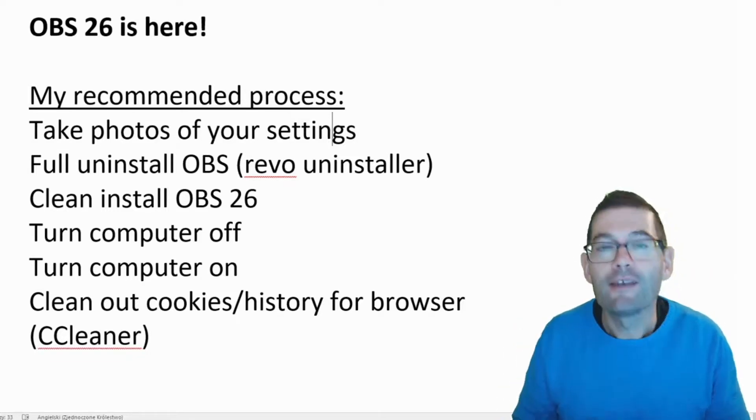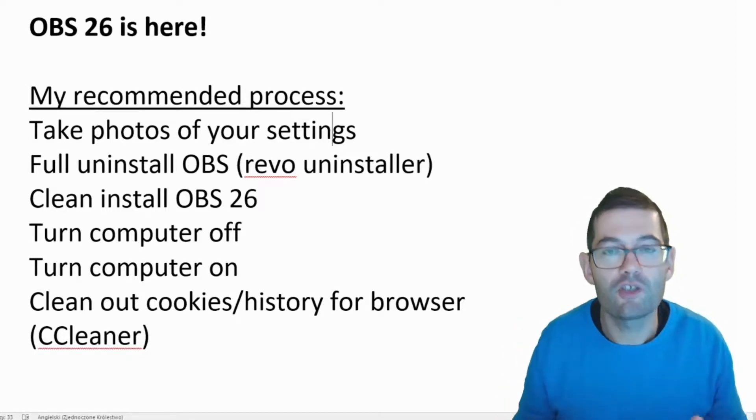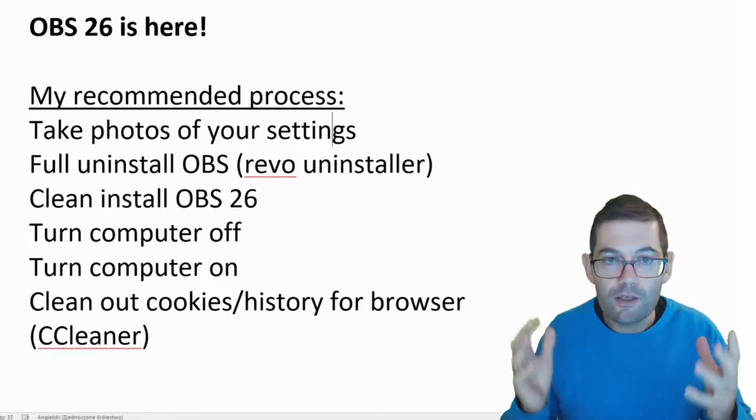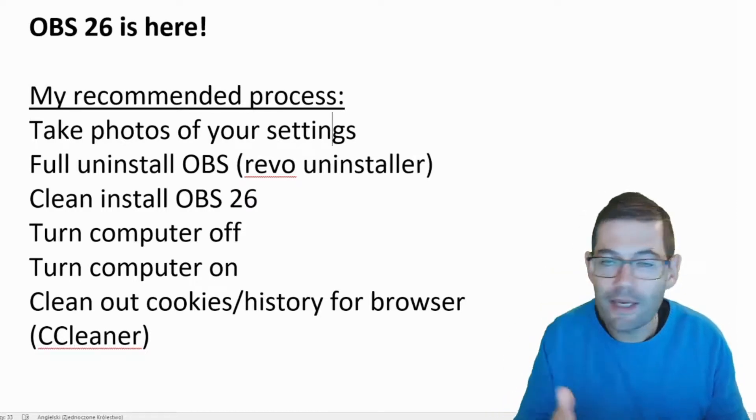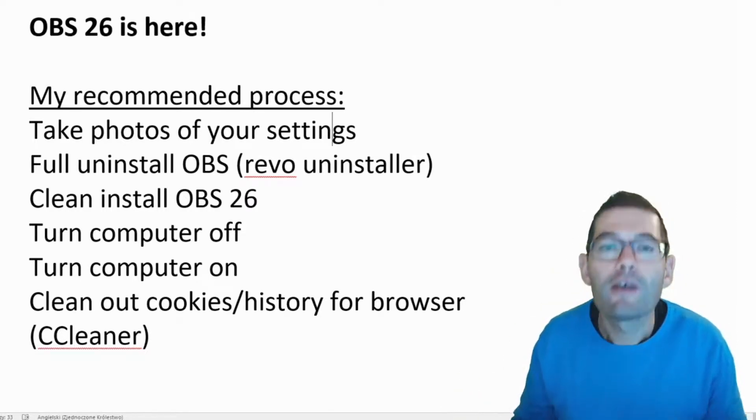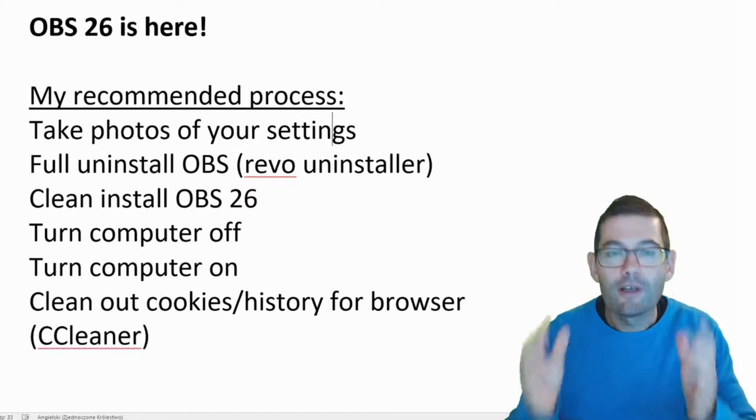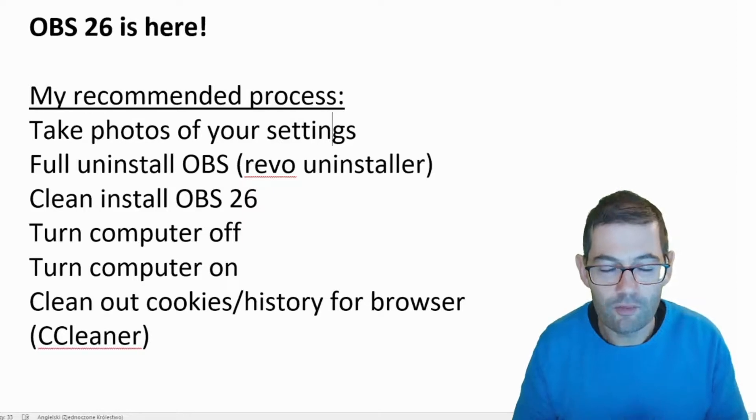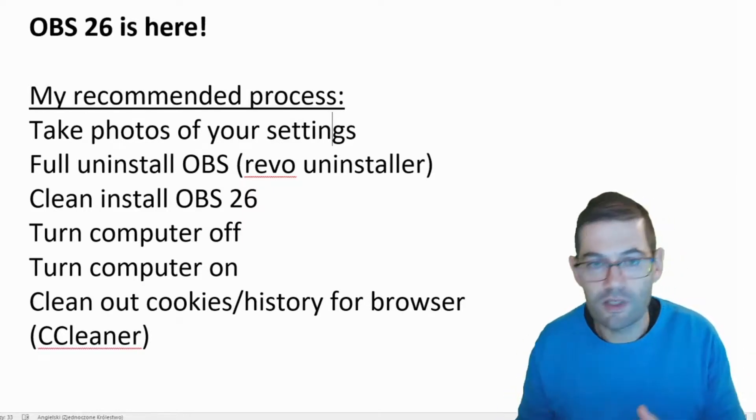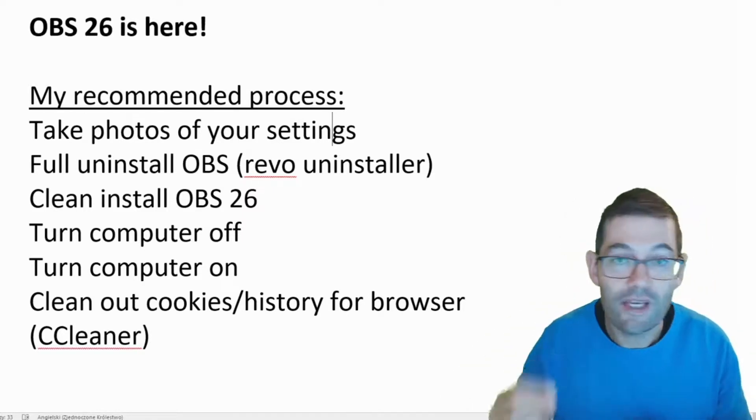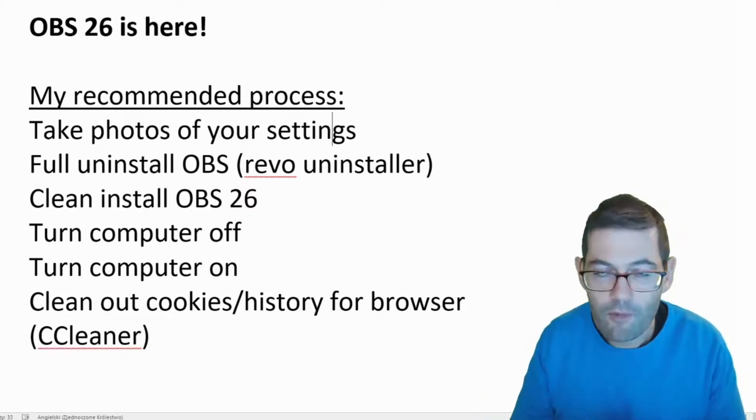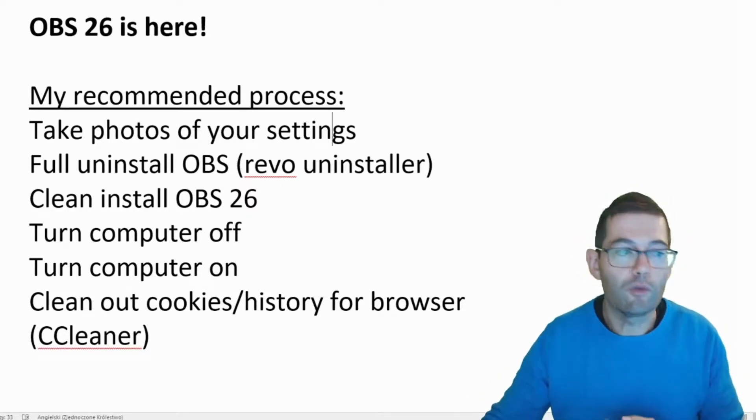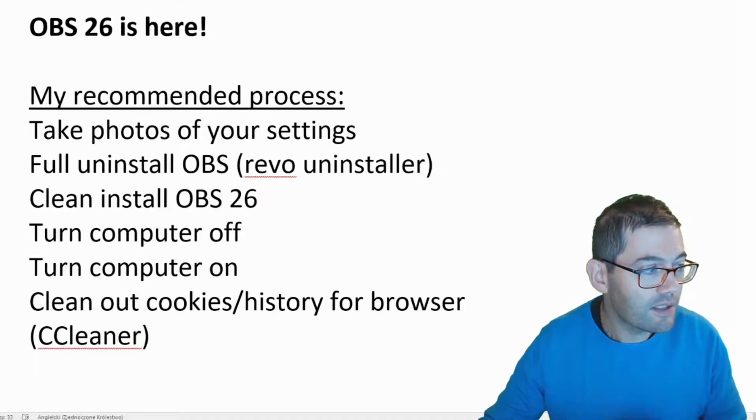Then do a full uninstall of OBS using Revo uninstaller or something similar and just rip the whole thing out of your system. Do a clean install of OBS 26 from the website, turn your computer off, turn your computer on, then clean out the cookies and history for your browser. I use CCleaner for this but there are many other programs that you can use. And then fingers crossed hopefully everything will work and you'll be able to use the new OBS 26 with its integrated virtual camera on Zoom, Skype and Google Meet.